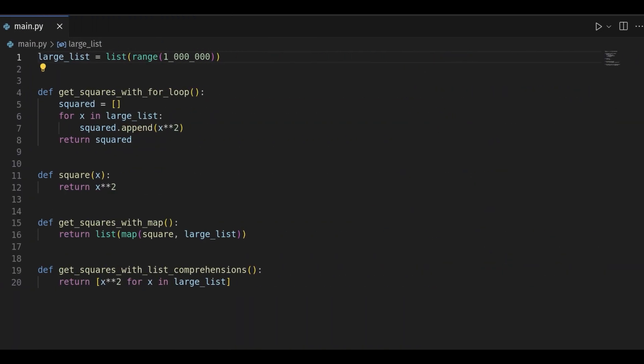You can use map and for loop instead of list comprehension. Both options help you achieve the same goal of building a list. But which method is more efficient? Here we define three methods using different approaches to get square numbers. Then, we instruct timeit to get execution time of them.